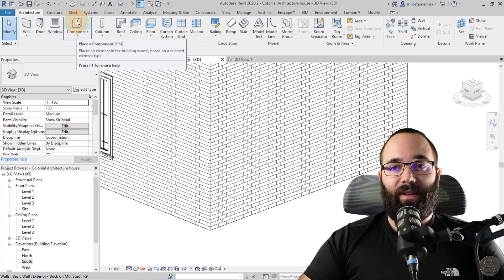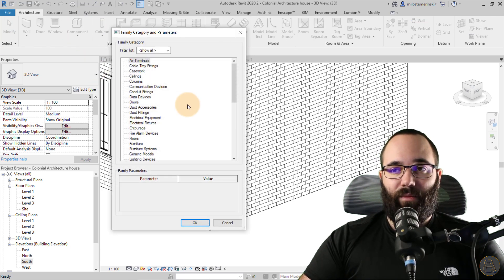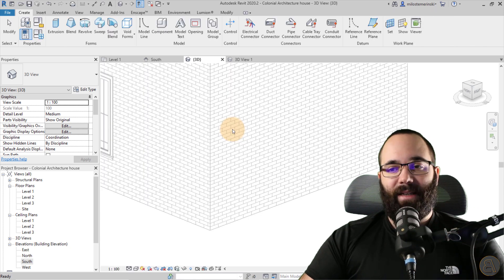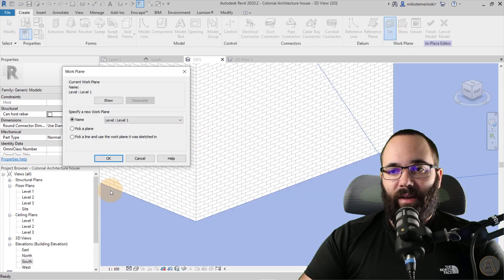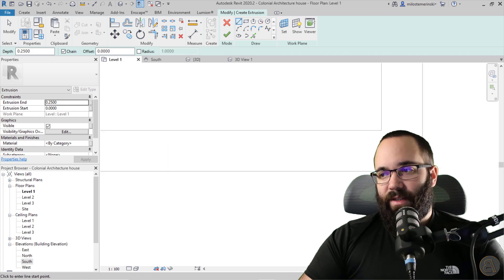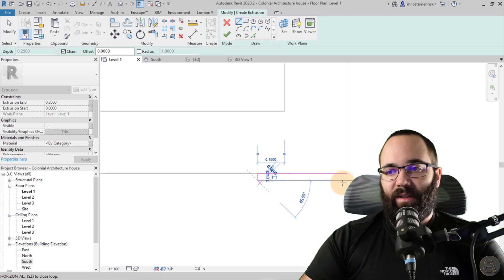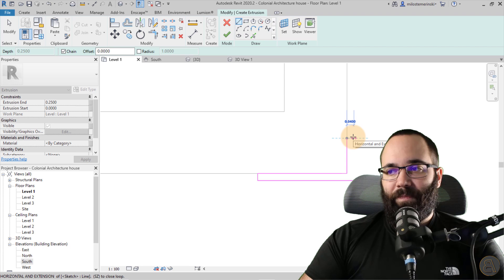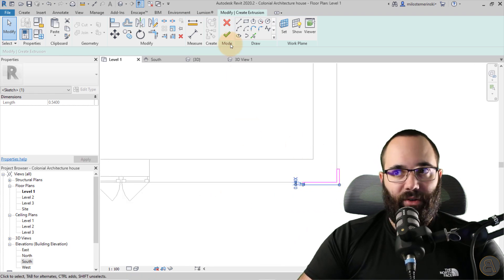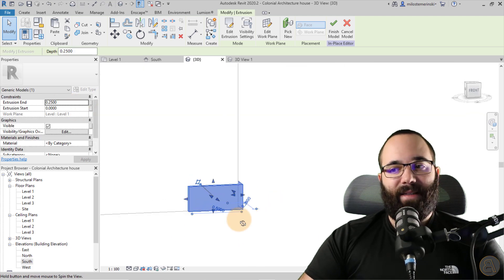So what you want to do is go to the Architecture tab, go to the component tool, click on component, expand it, and go to Model In Place. Then select the category — I'm just going to go with Generic Models and click OK, and let's just leave the name as is. Now make sure to set the work plane at Level 1. Then go to Extrusion, go into Level 1, go on one side at 0.5 meters — half meter — and make it four centimeters thick. On the other side, go something smaller like 0.2 and again four centimeters thick. Connect them here. Then go to the 3D view to see what we have, hit Finish, and it's going to expand like this — so it's 25 centimeters high.